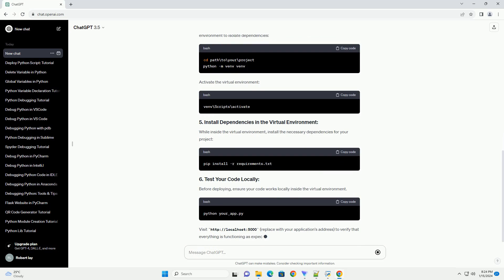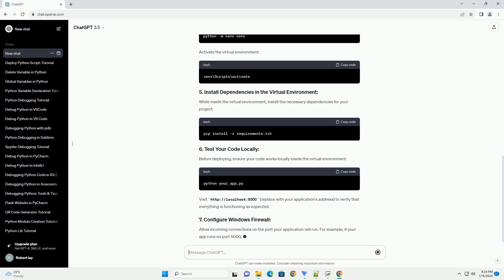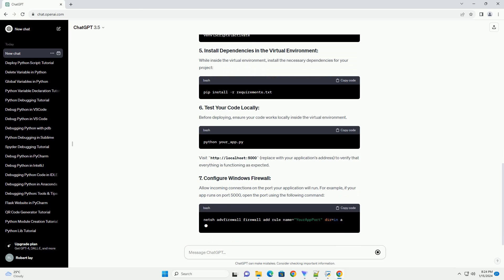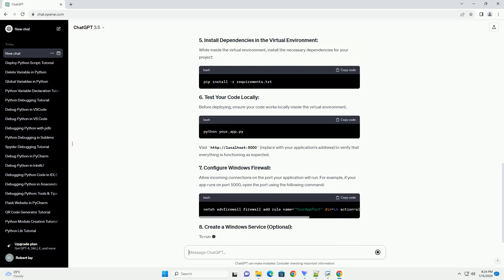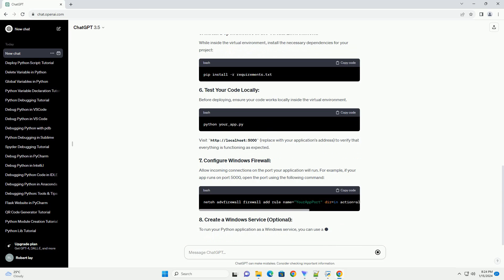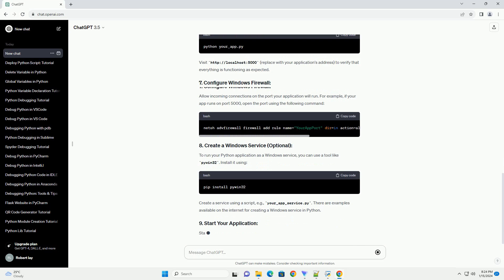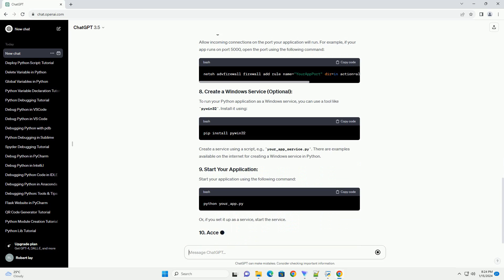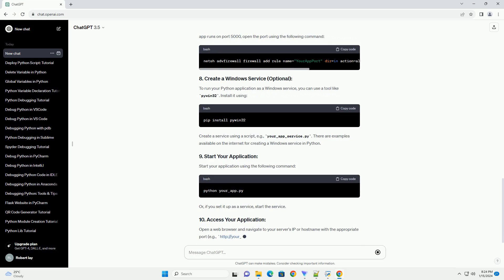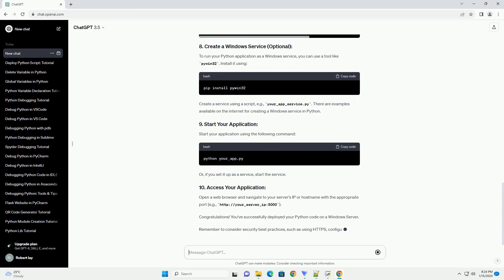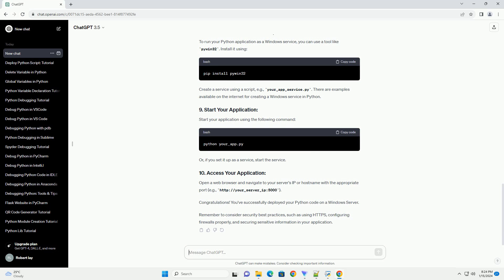For this tutorial, let's assume you have a simple Flask web application. Use remote desktop or any other preferred method to connect to your Windows server. Open a command prompt with administrative privileges and install any dependencies your Python application may need. For example, if you are using Flask, you can install it using pip.